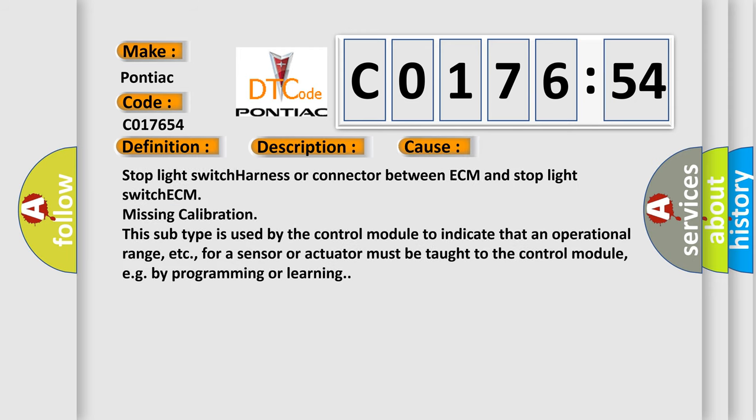Stop light switch harness or connector between ECM and stop light switch ECM. Missing calibration. This subtype is used by the control module to indicate that an operational range, etc., for a sensor or actuator must be taught to the control module, e.g. by programming or learning.